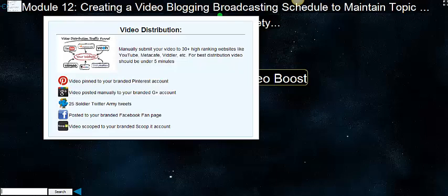We also video post manually to your branded Google Plus account, which is not that big of a deal, but you really want that. 25 soldier Twitter army tweets. We just kind of blast those videos out there for you in front of our own Twitter army. Then we post those to your branded Facebook fan page or pages. And then we scoop that video individually into the ScoopIt account, which is really what you want. I do recommend that you always individually scoop your YouTube video or your Vimeo right into ScoopIt.